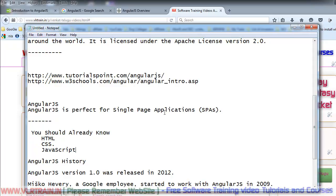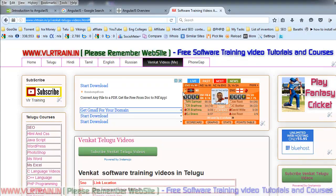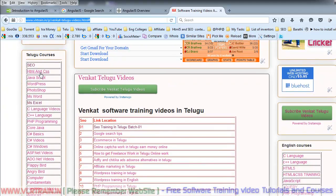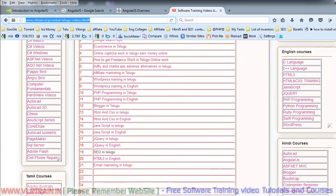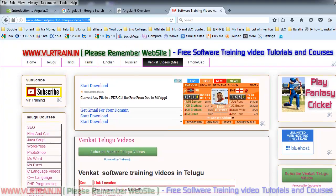If you don't have the knowledge on that, go to vlltrine.in website, where I am providing HTML and CSS training videos in Telugu, in English, and Hindi courses are also available on my website.